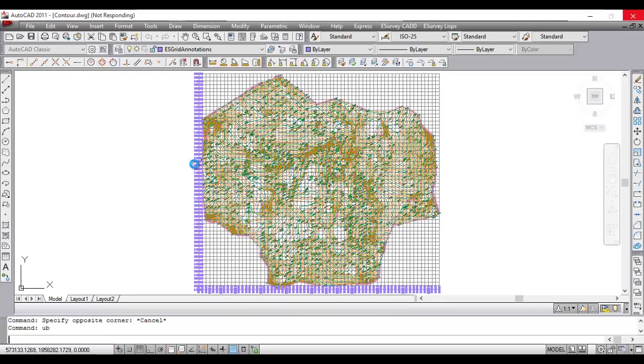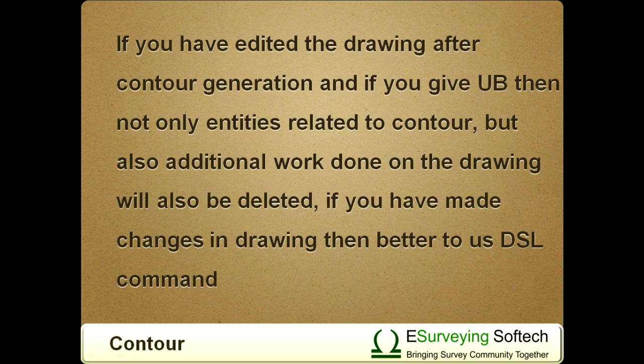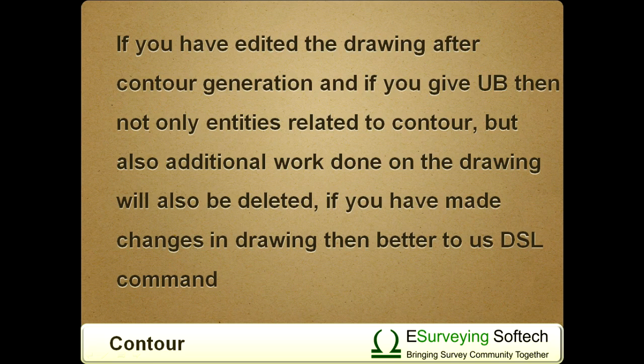If you have edited the drawing after contour generation, and if you give UB, then not only entities related to contour, but also additional work done on the drawing will also be deleted.